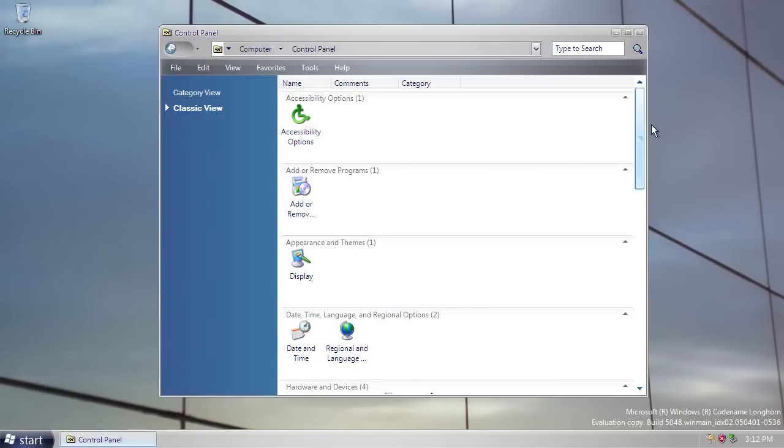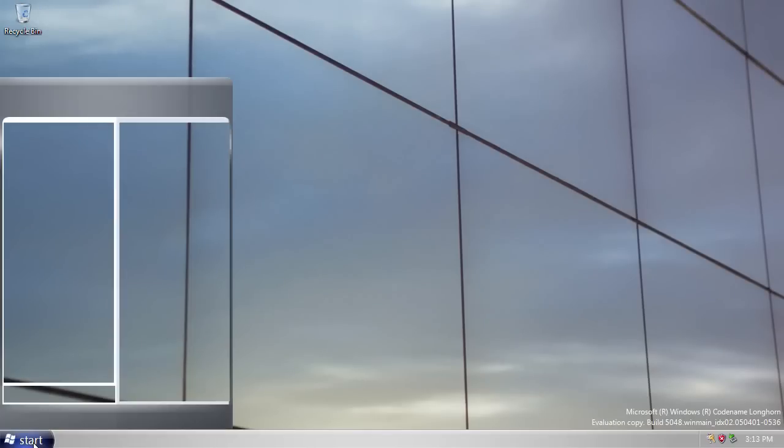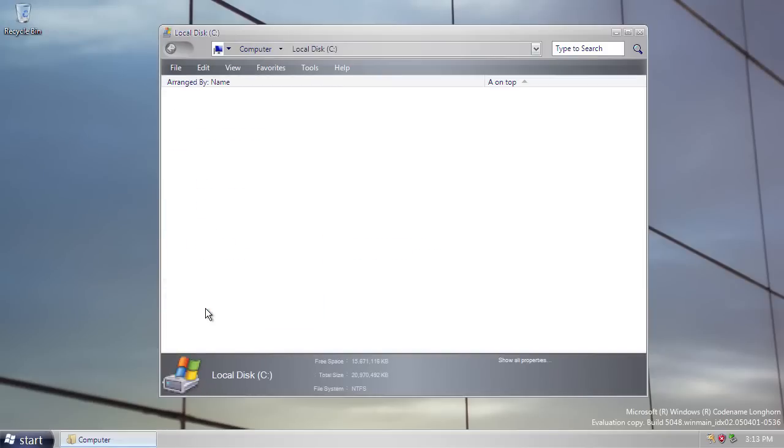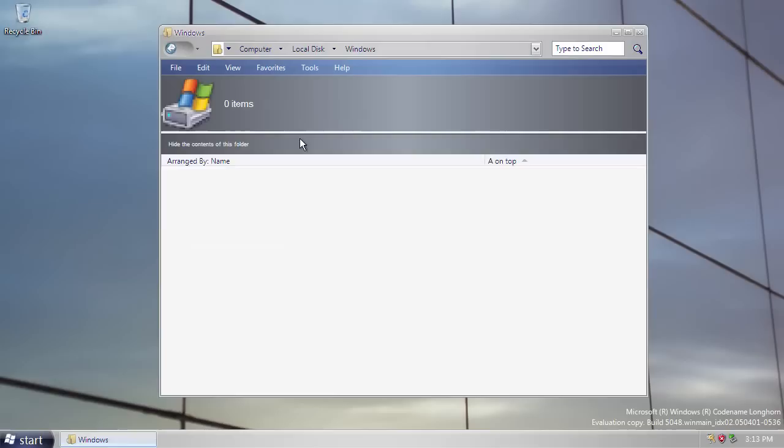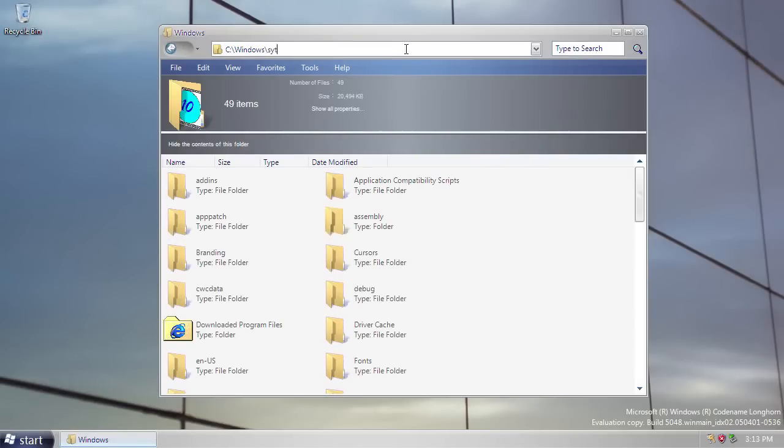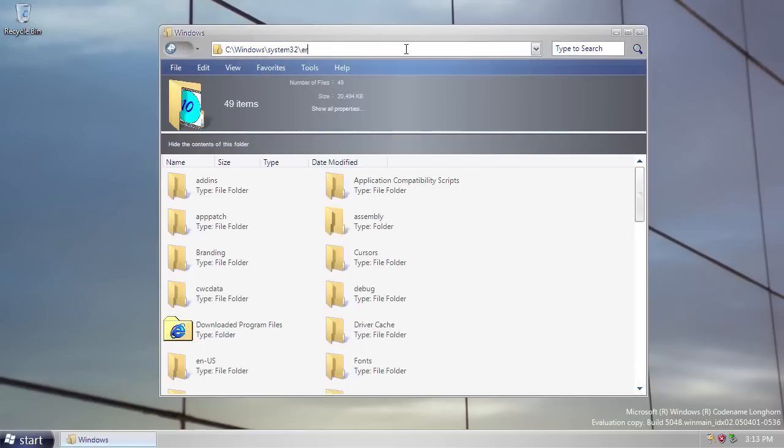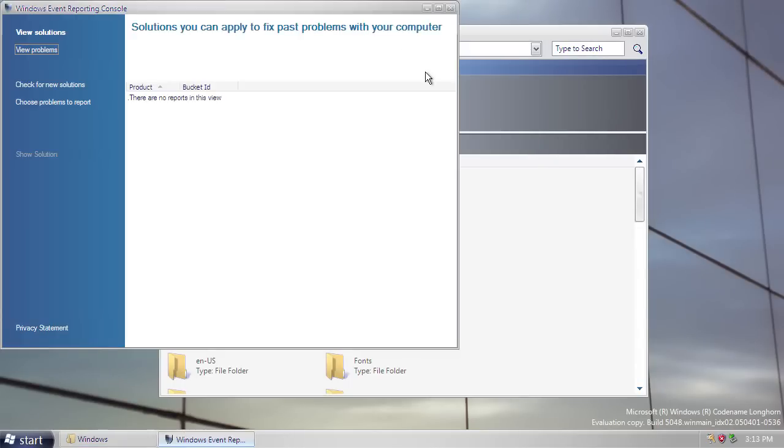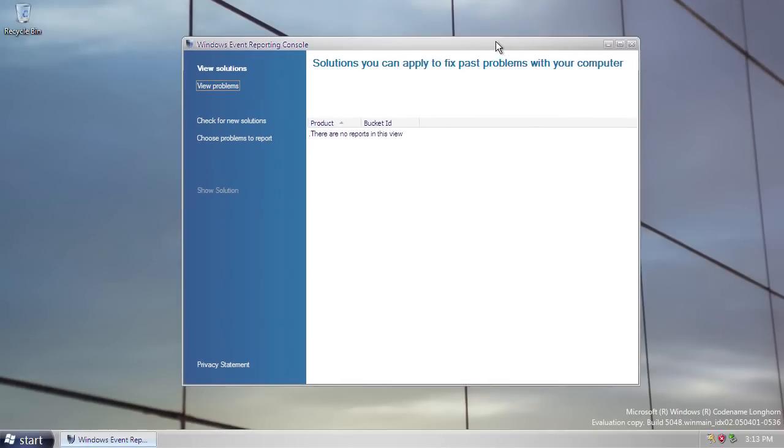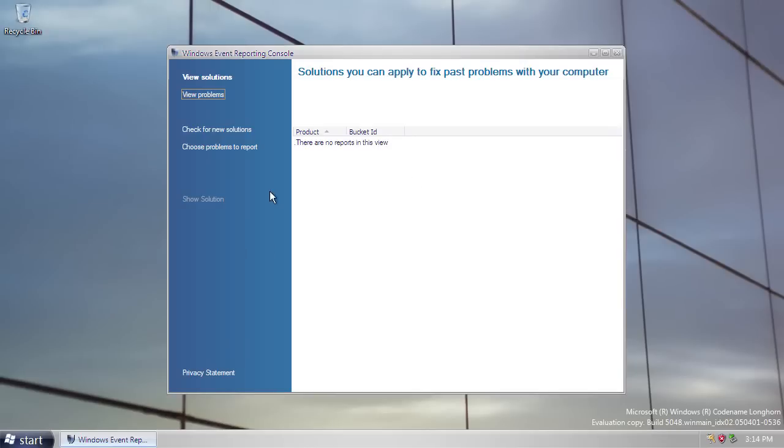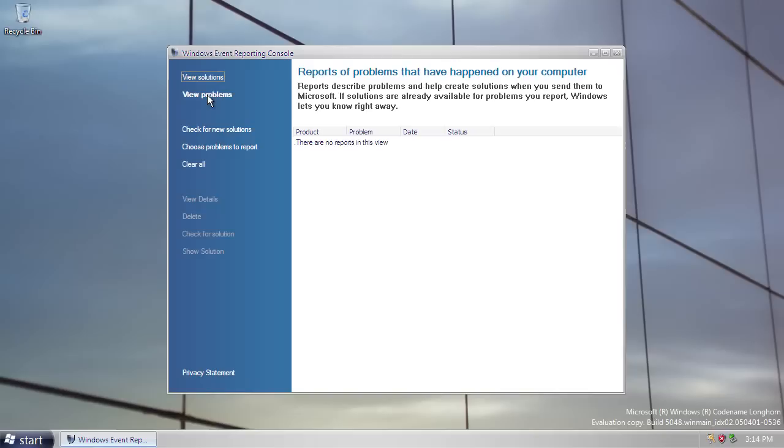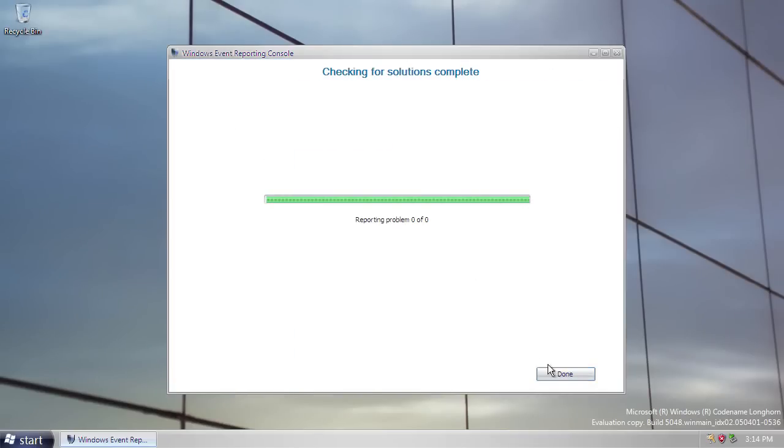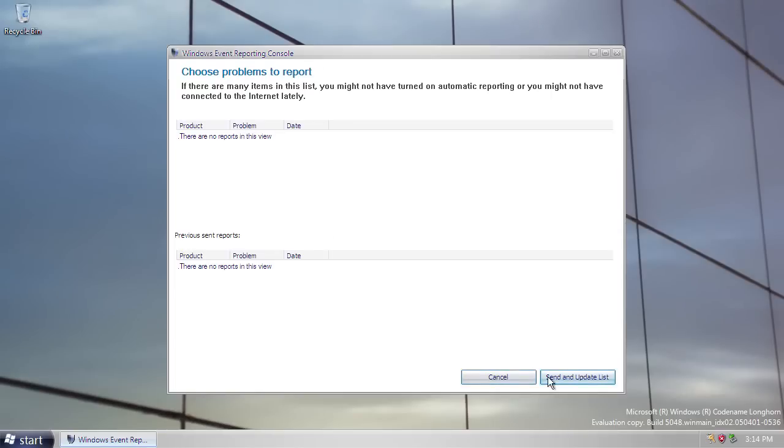Now, I mentioned at the beginning of the video that this build of Longhorn includes Windows error reporting, which is true, but the UI for this is hidden somewhere in the Windows folder. So, if you go to system32 and load an exe file called workon, you get a prototype UI for what's known as Windows event reporting console. And this is a precursor basically to the problems and solutions center. So you can view problems that have been logged with your computer. I don't know whether this works or not. Please let me know if you know, but I'm not sure because I haven't had any problems on here so far. You can also view solutions, check for new solutions, which obviously won't work and choose problems to report, which again, obviously won't work.